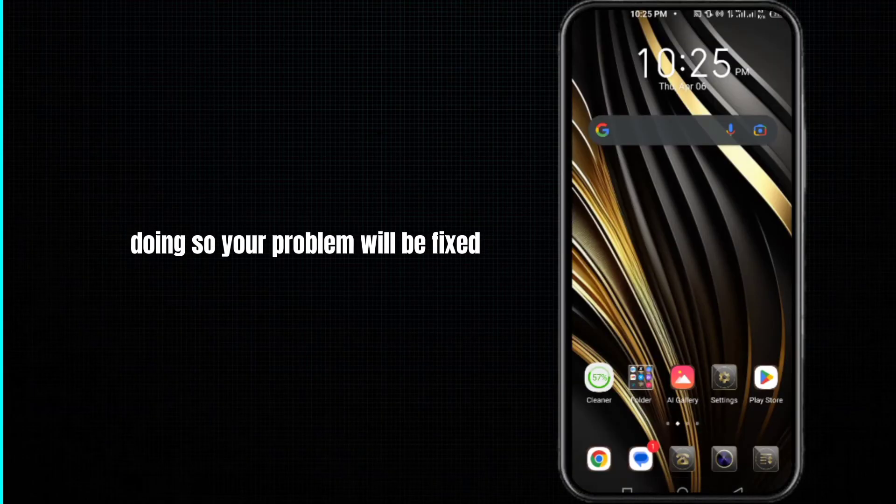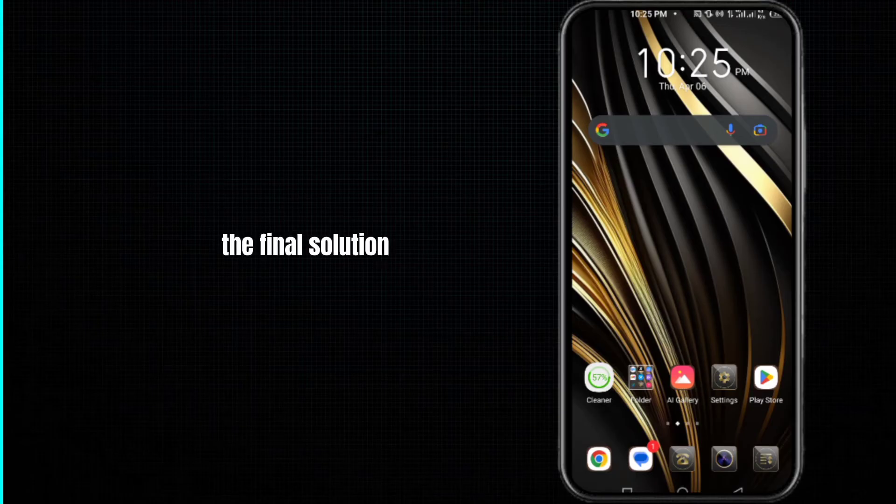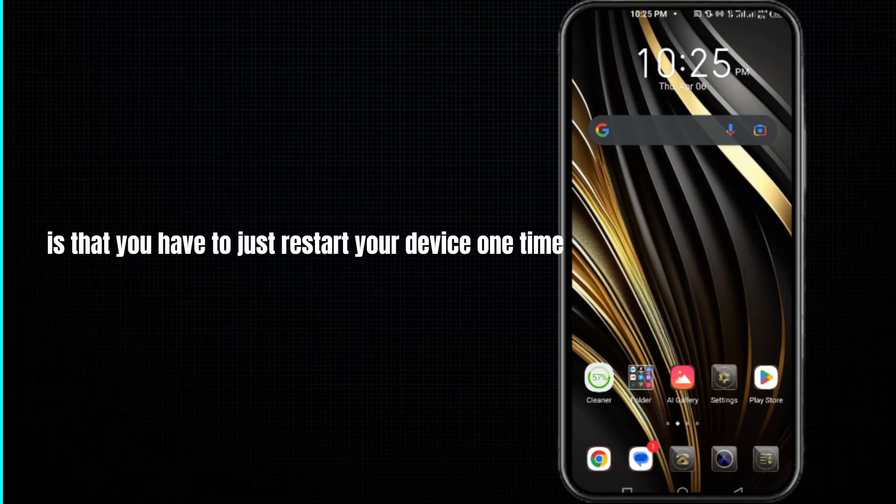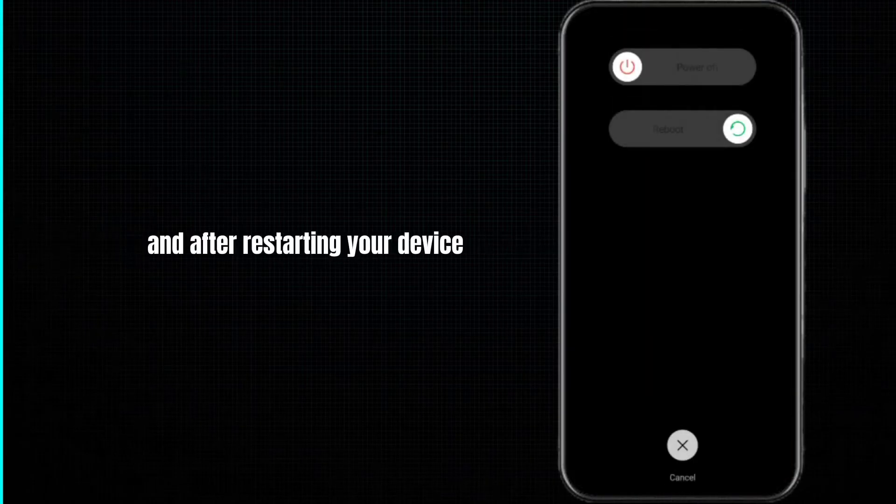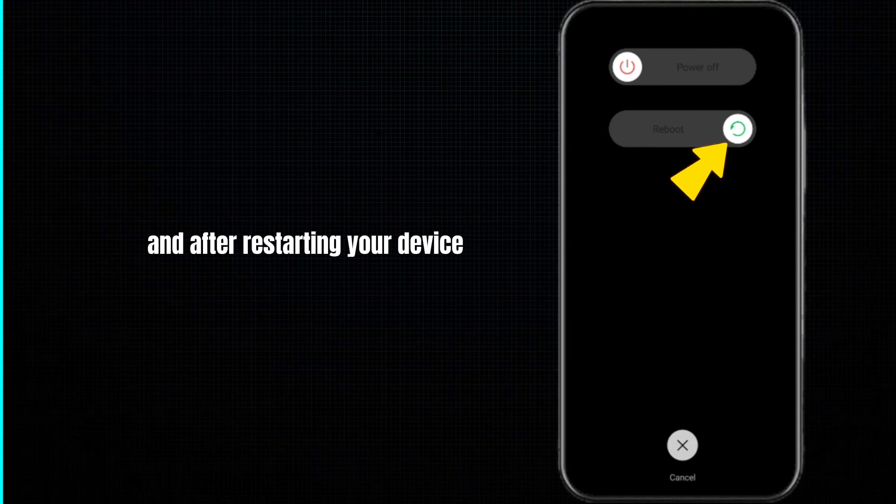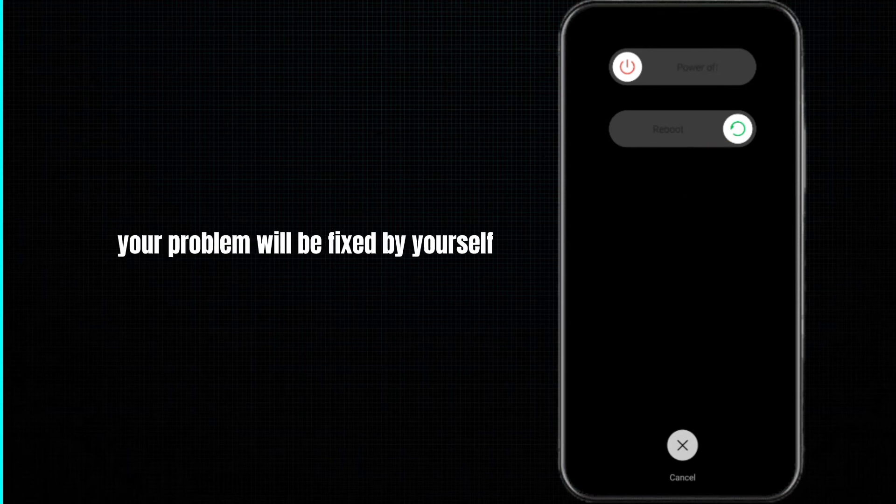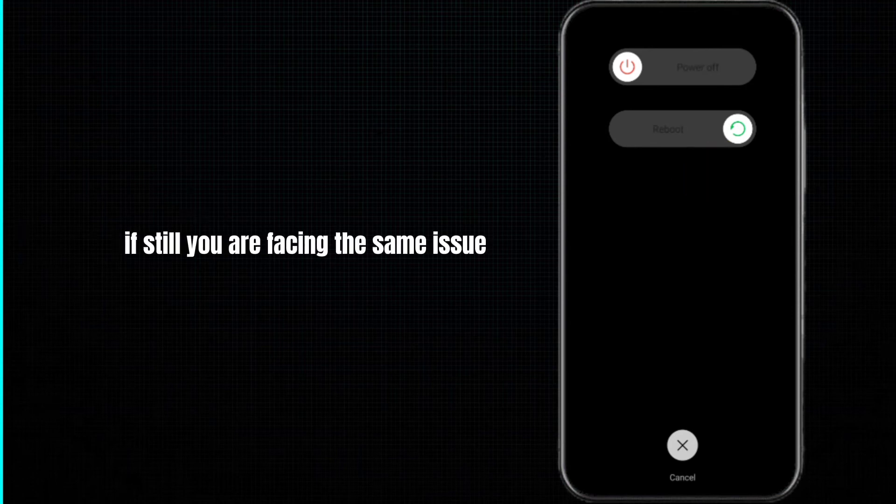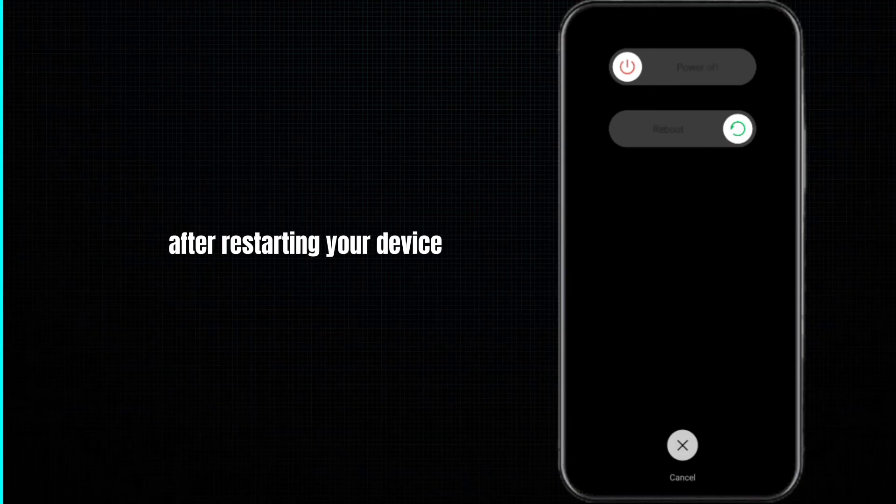And our third and the final solution is that you have to just restart your device one time. And after restarting your device, your problem will be fixed by itself. If still you are facing the same issue after restarting your device, you just need to uninstall your Instagram app.